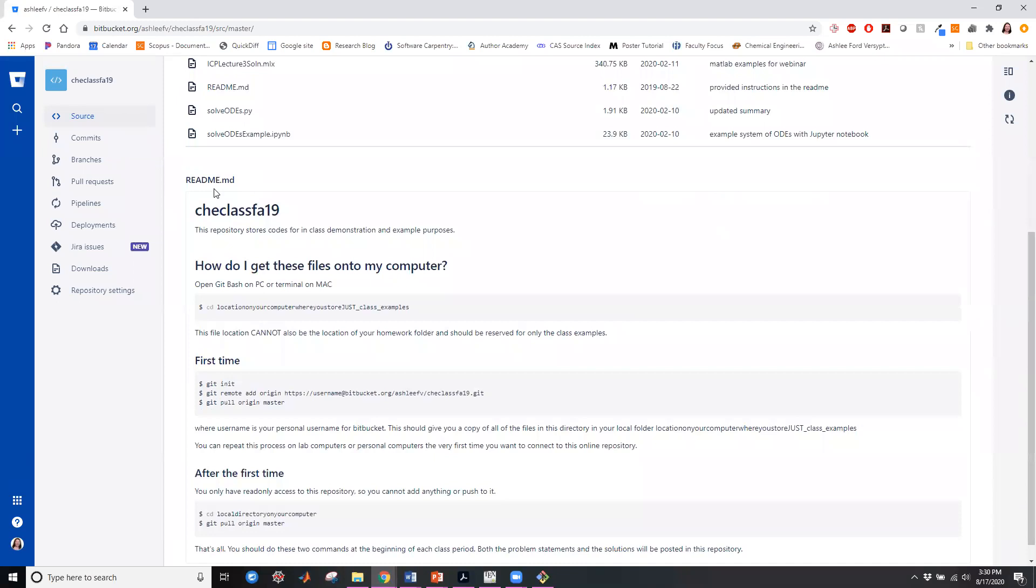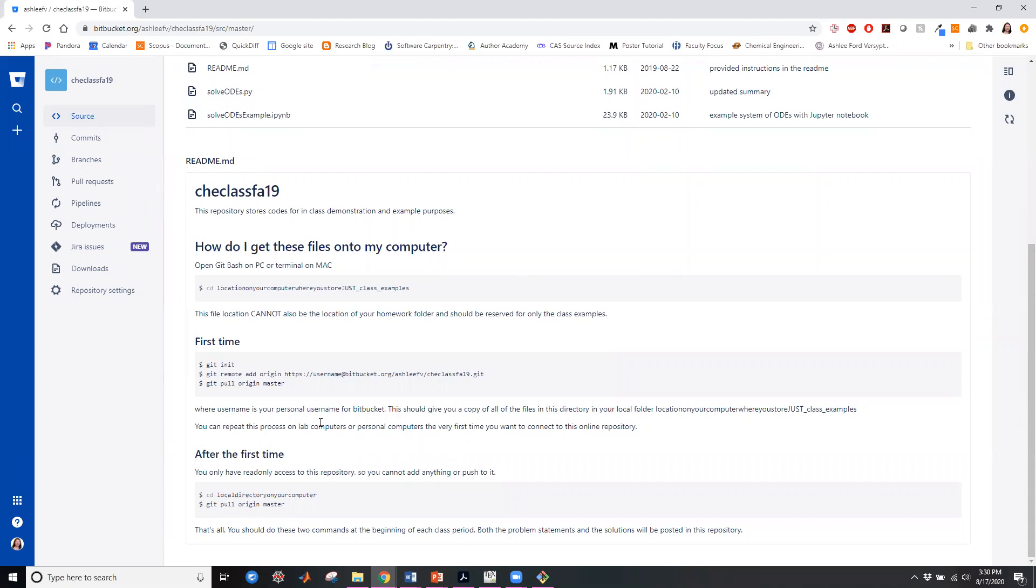The readme is whatever document that you have provided to give information. Usually I like to give some instructions about how do I get these files to my computer? How do I do this the very first time? How do I do it subsequent times? Sometimes that's a reminder to myself and other times to students.